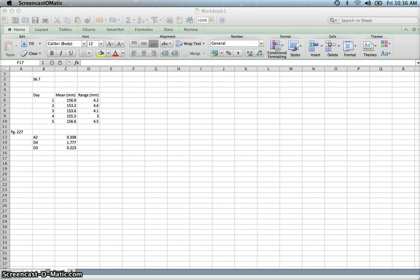This video will show you how to do an X-bar and an R-chart. We have data from 6.7, the supplement to Chapter 6, the supplemental chapter after Chapter 6.